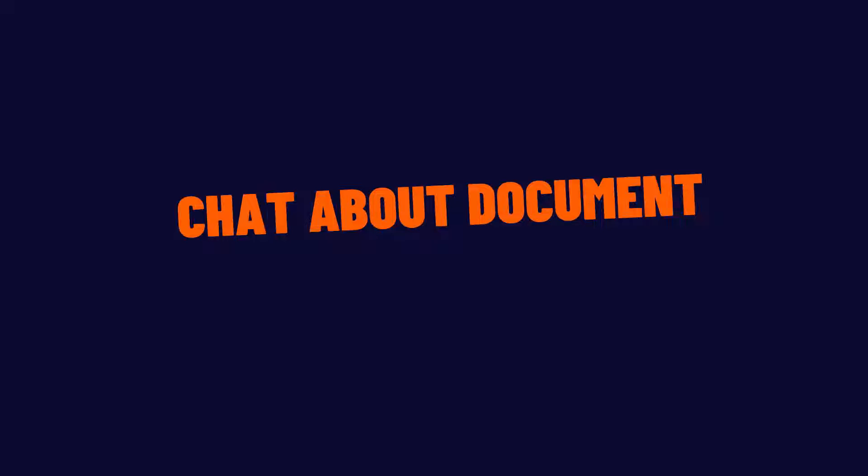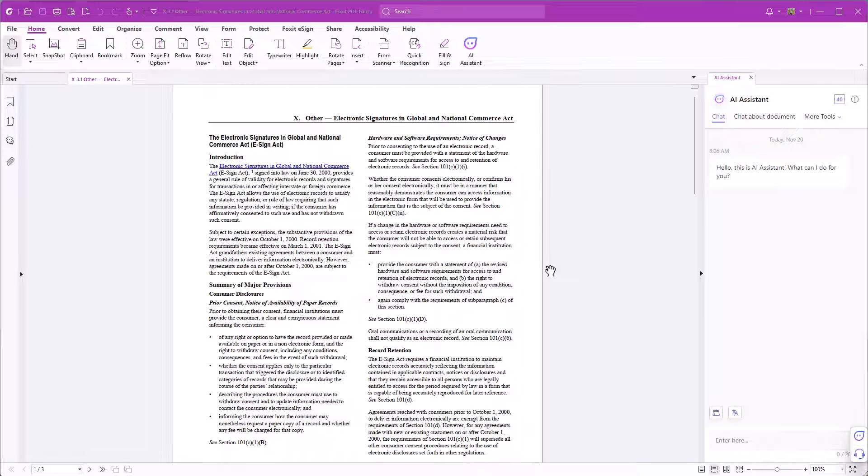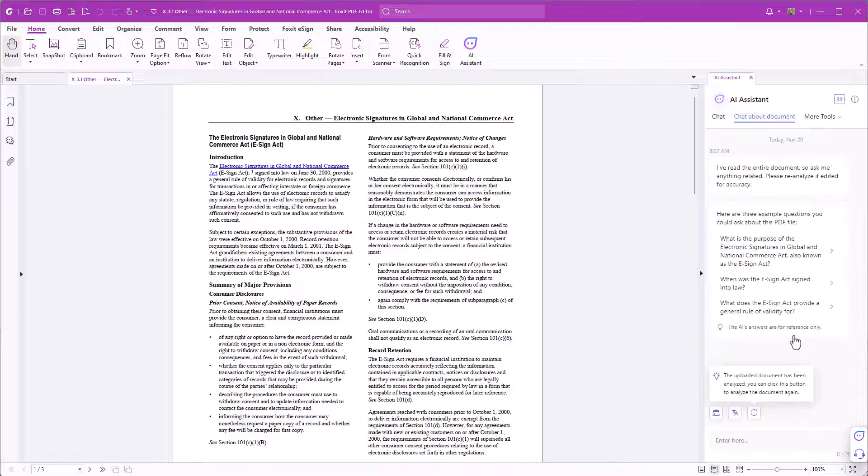Chat about document. Sometimes it can be really hard to find the required information in a document especially when it's longer. AI assistant can analyze the document to provide answers specific to the PDFs content. Click on chat about document. Now you can type in your prompt.